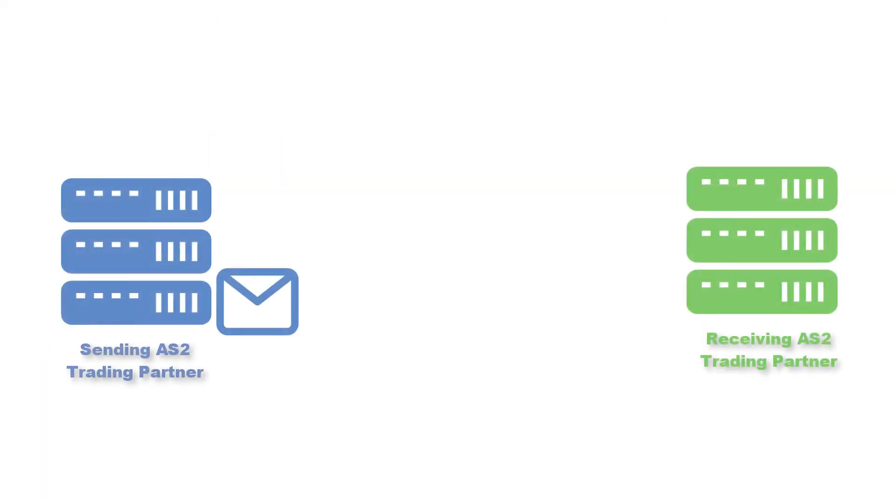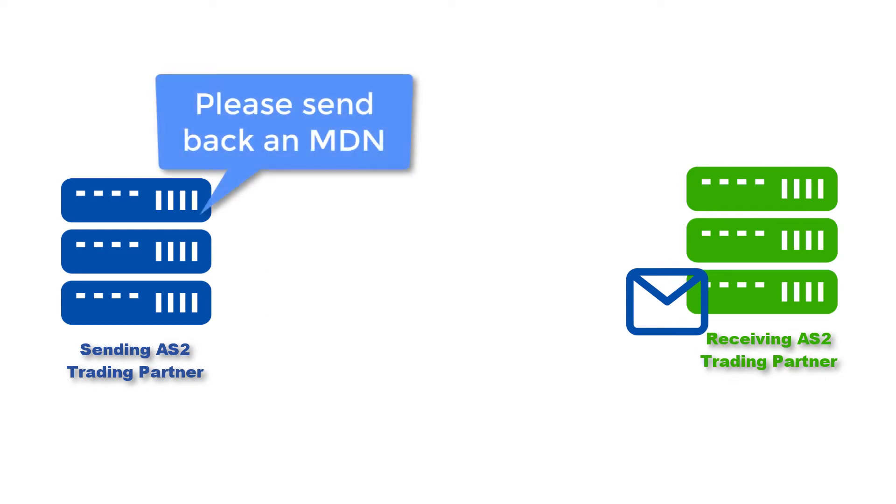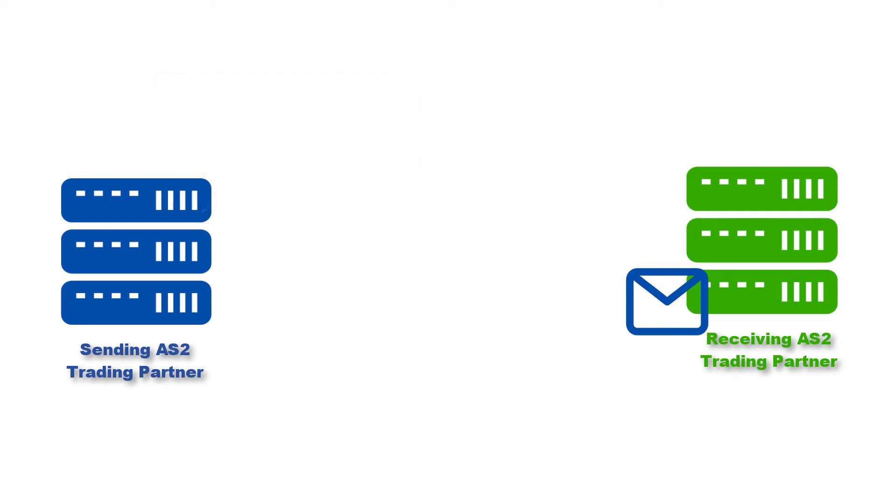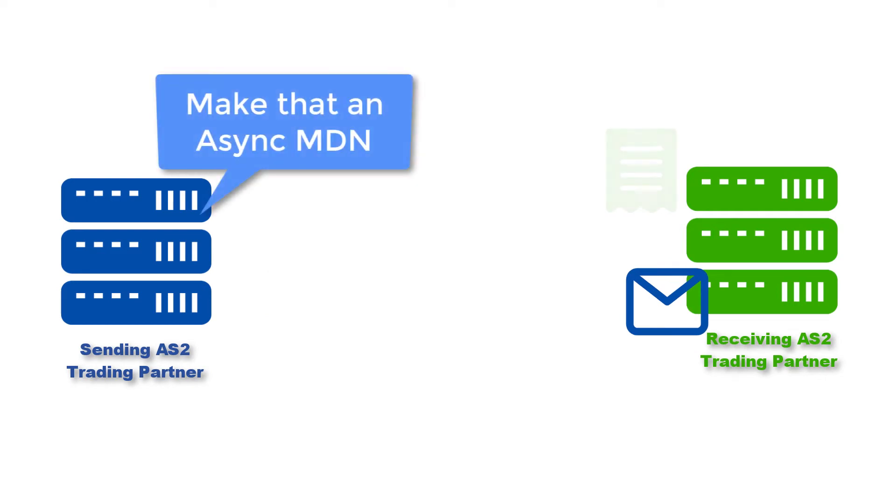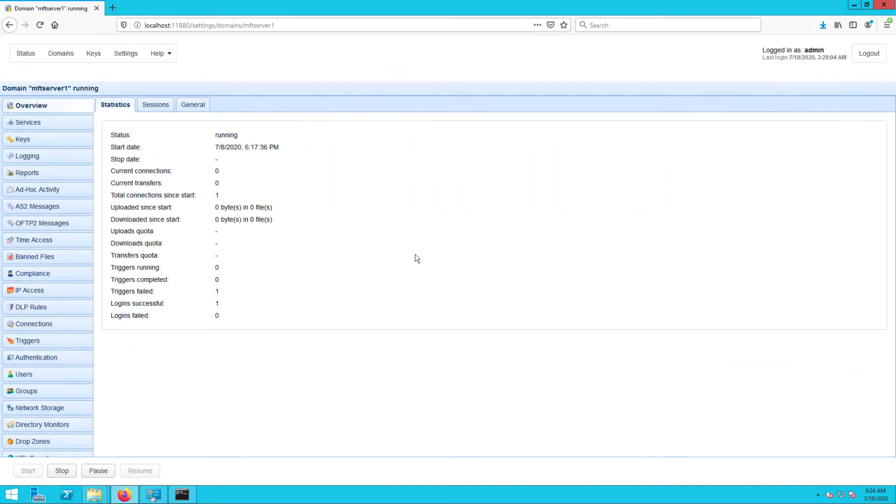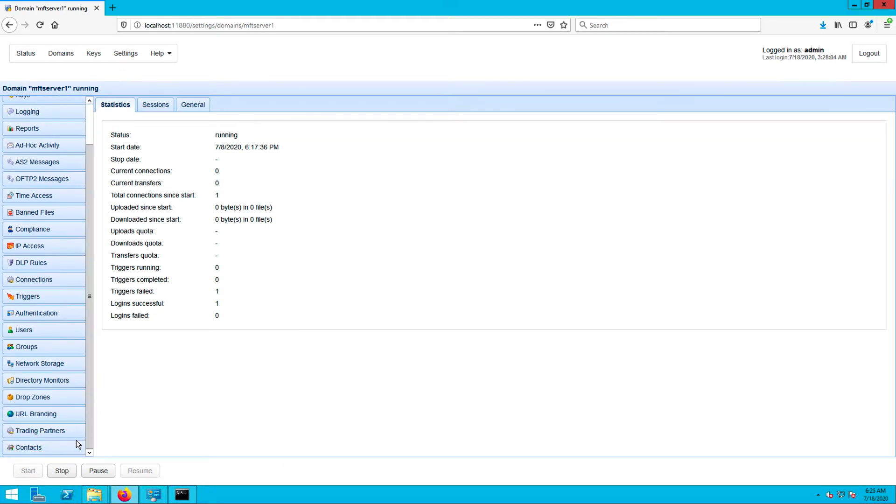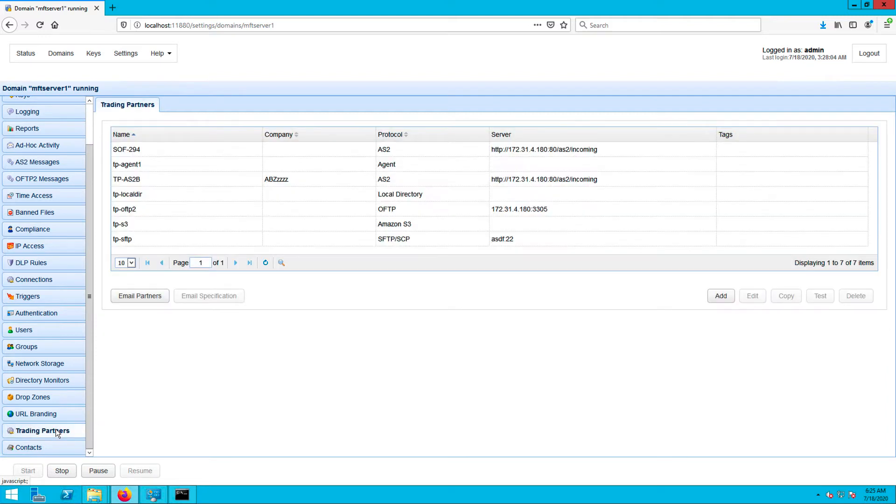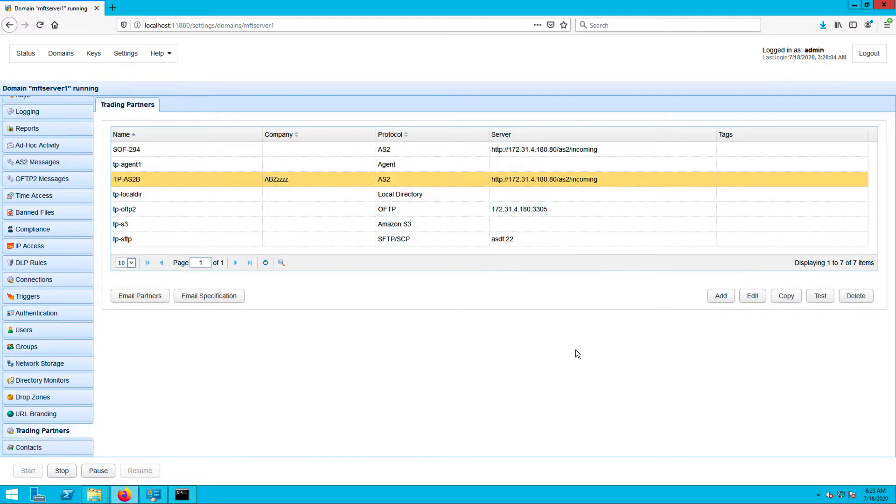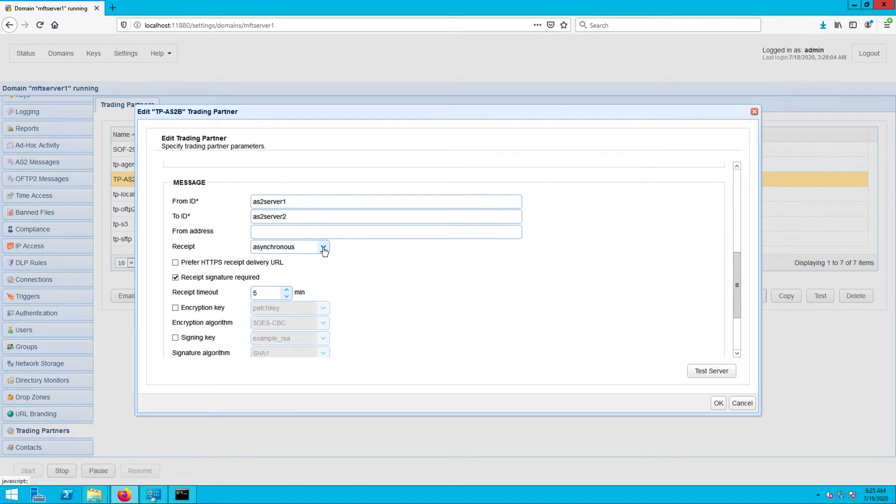It's always the trading partner that's sending the AS2 message who chooses which type of MDN option, Sync or Async, the receiving trading partner should use. Assuming you're the sender, you can specify this option in the trading partner's module. Just edit the trading partner in question, and then in the receipt dropdown list, select Asynchronous.